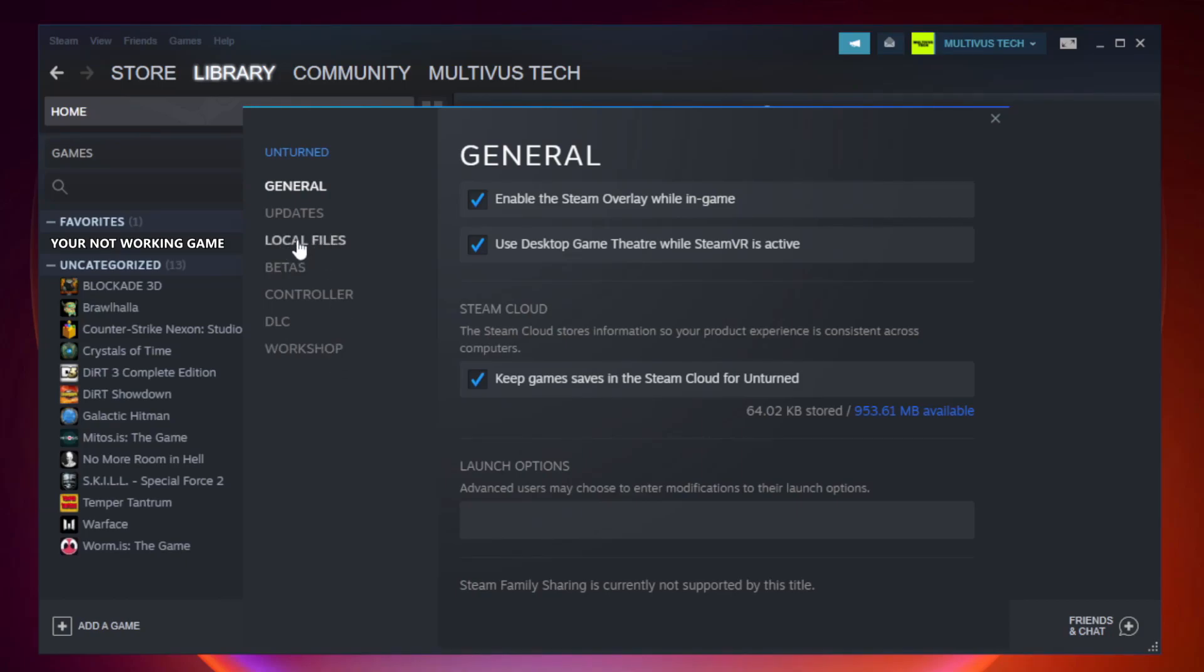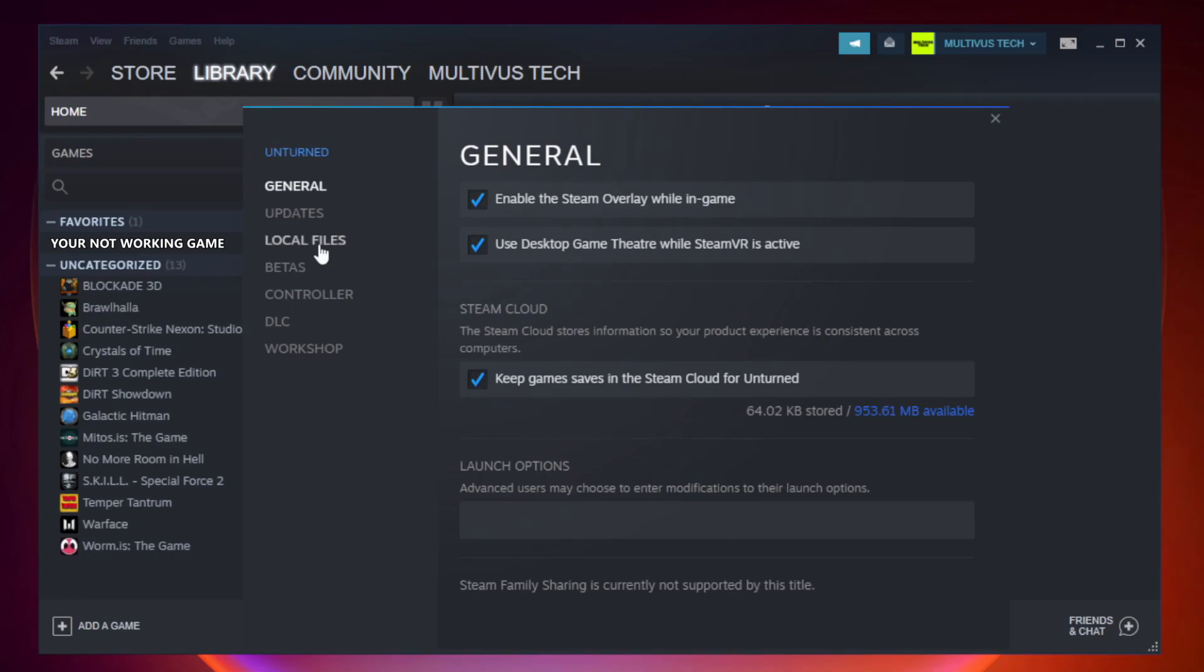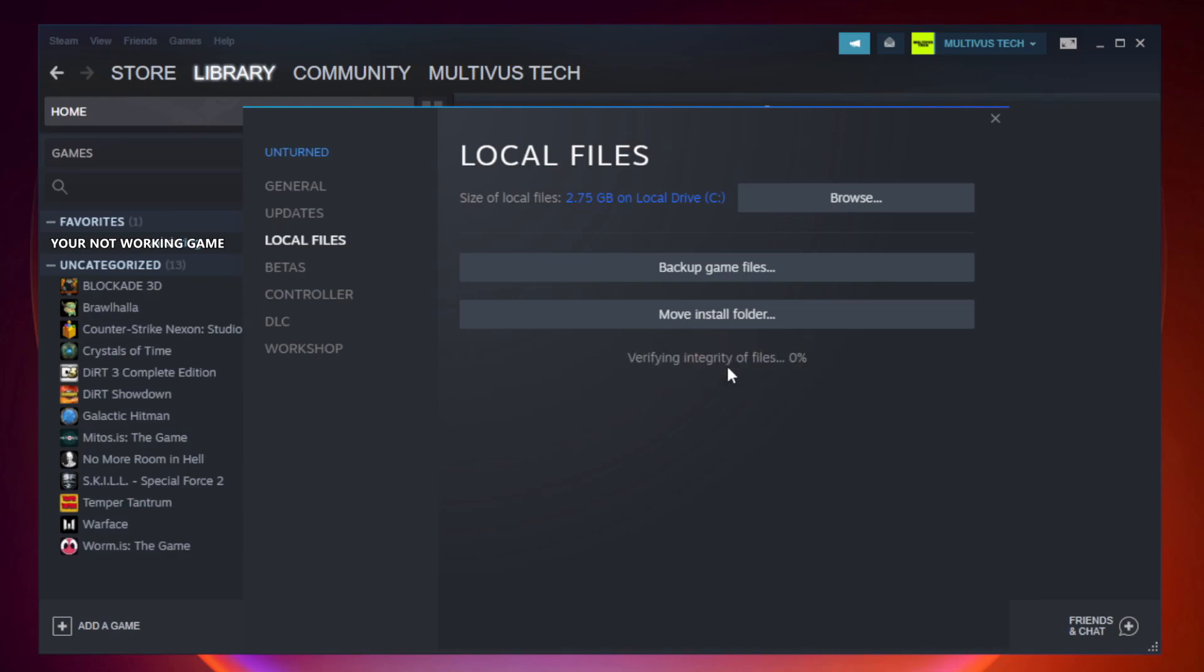Click local files. Click verify integrity of game files. Wait. After complete.